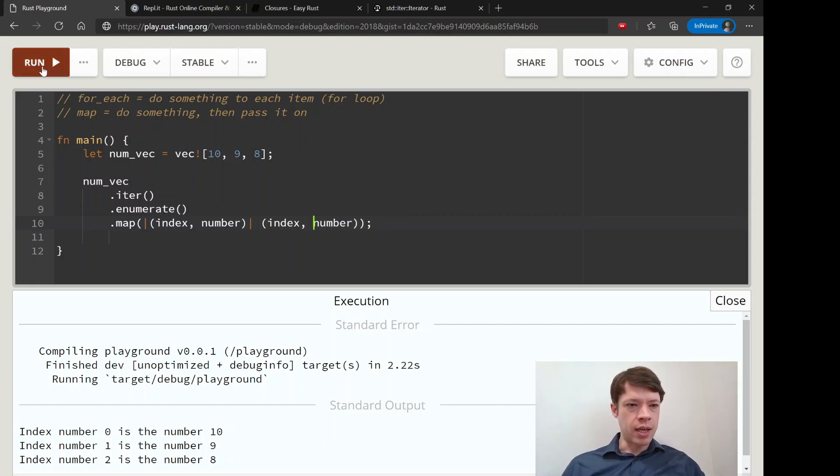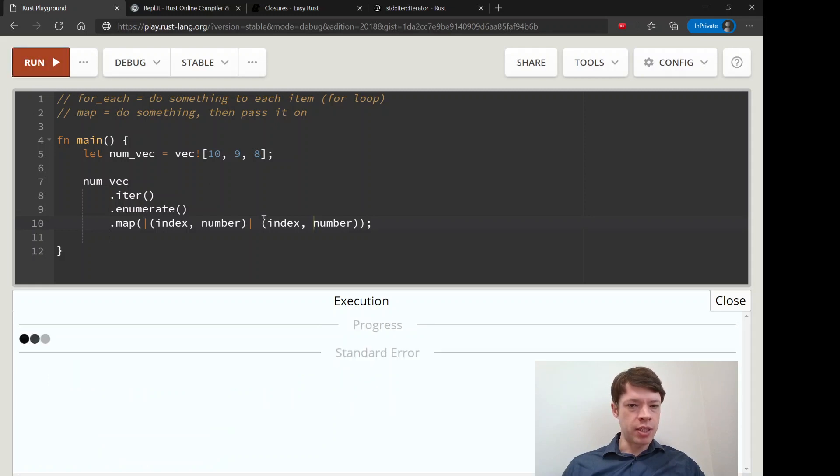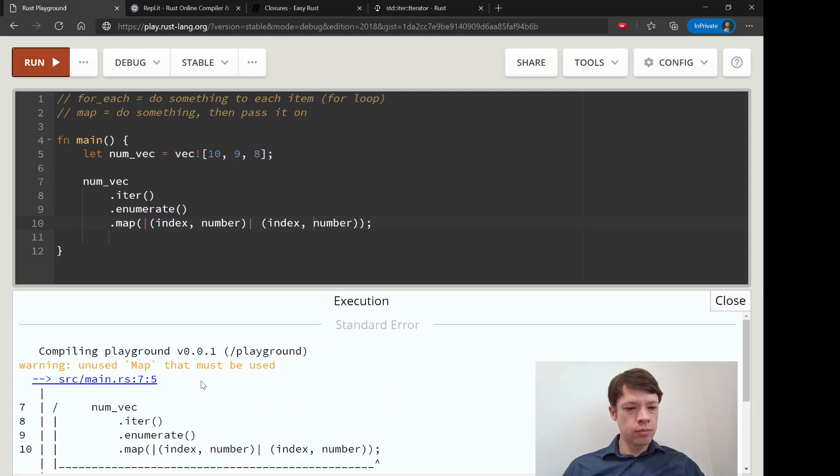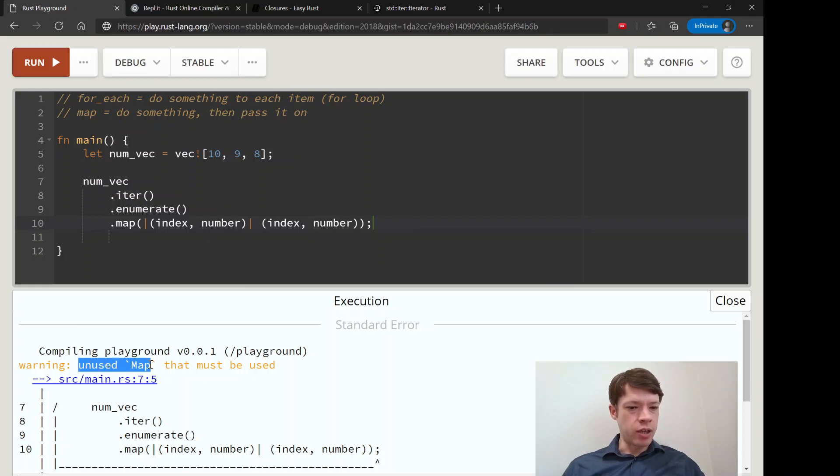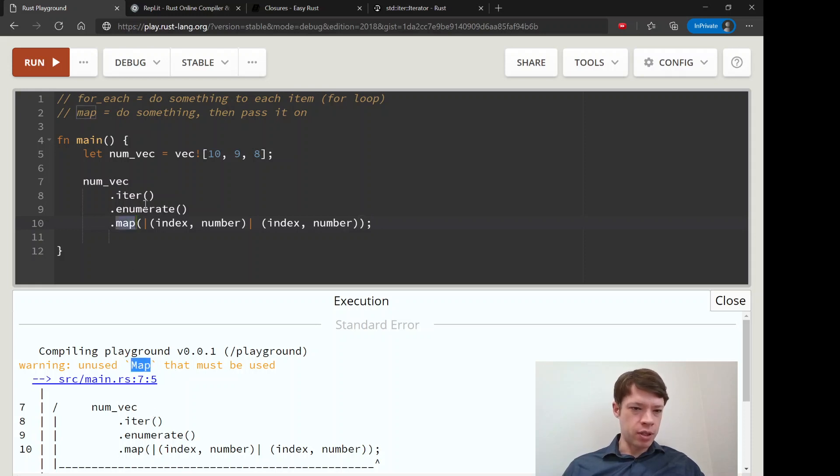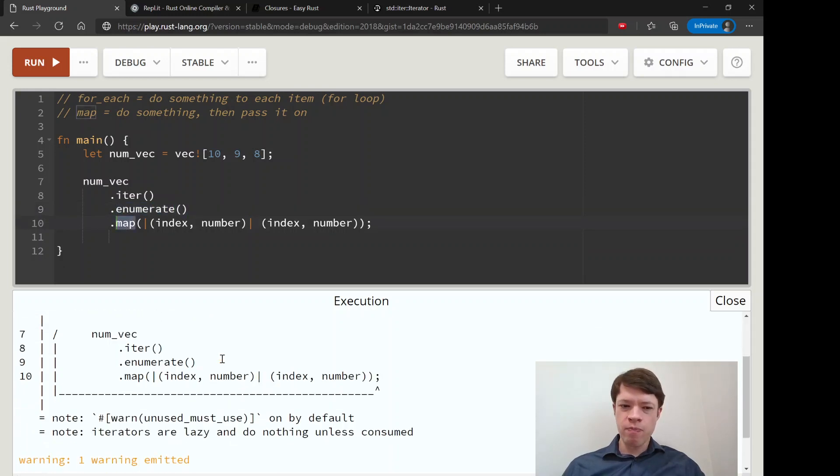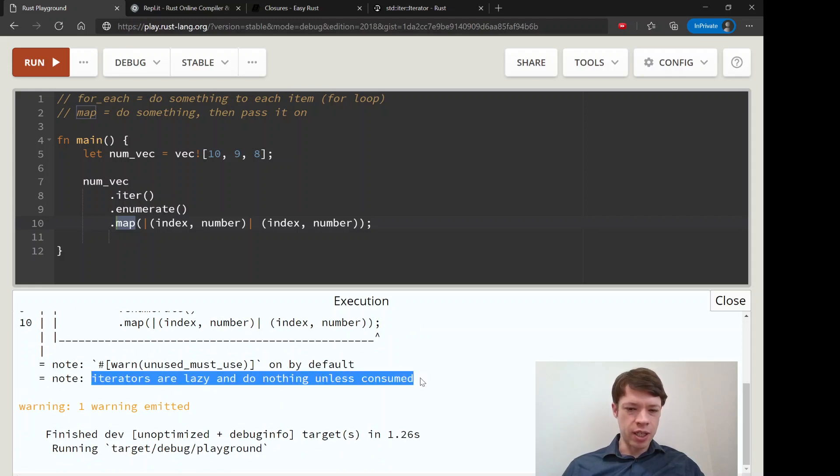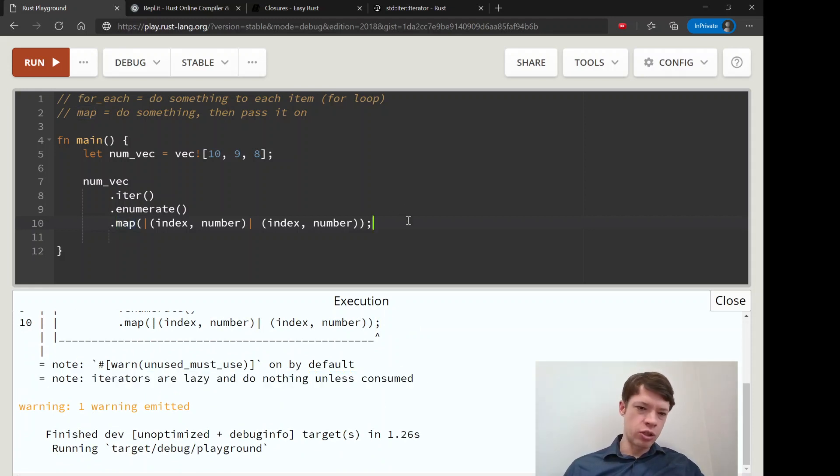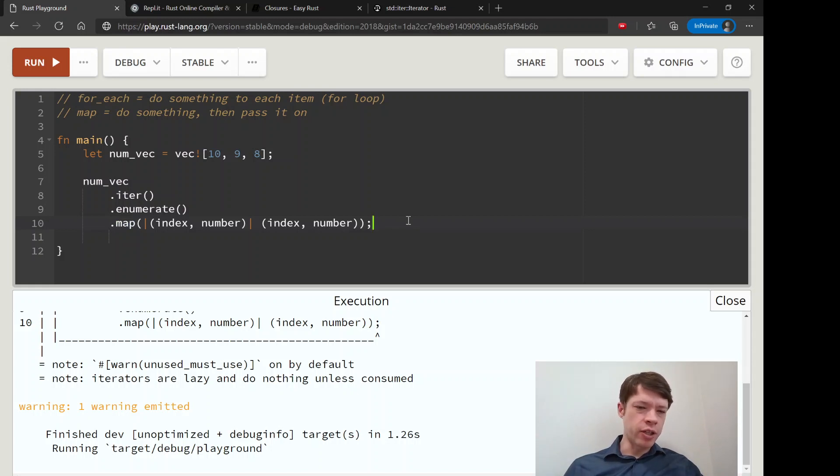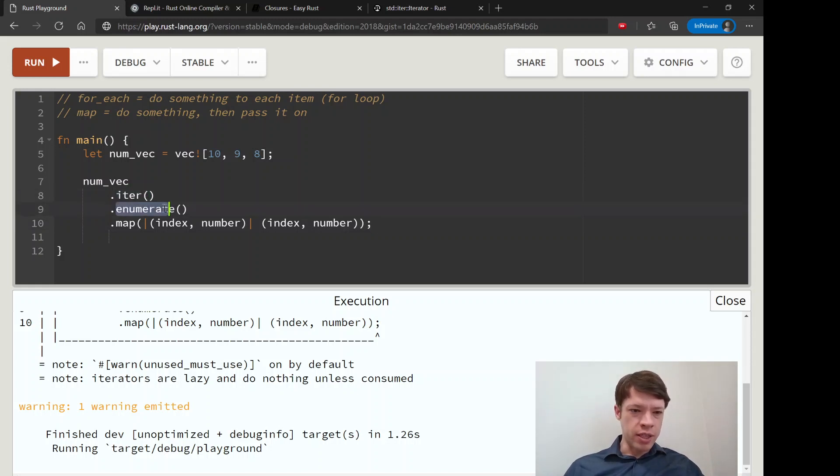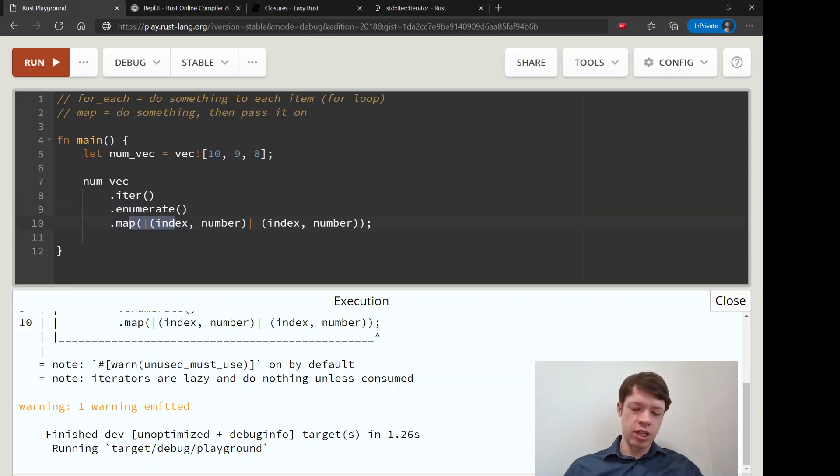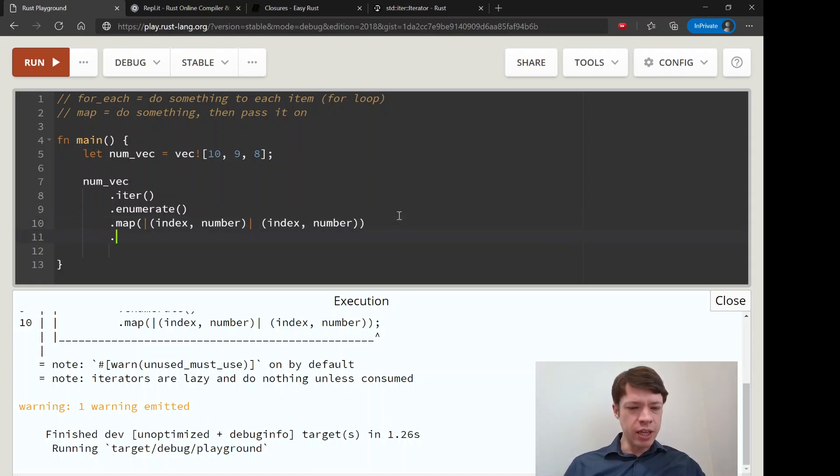We'll say num_vec either enumerate map index number and we're just going to pass it on, we're not going to do anything. You can see it actually works - it's not an error, but it tells us hey you have an unused map, so this is the type map created by map. Enumerate made an enumerate, map made a map, and it also tells you iterators are lazy and do nothing unless consumed. That means you've set up your iterator but you're not doing anything with it.